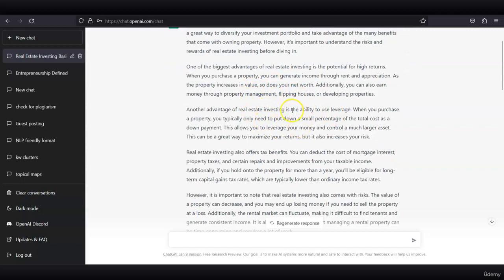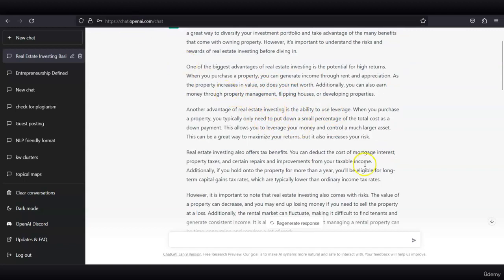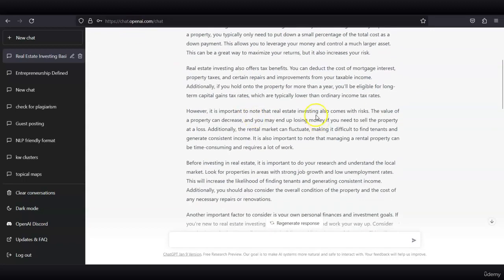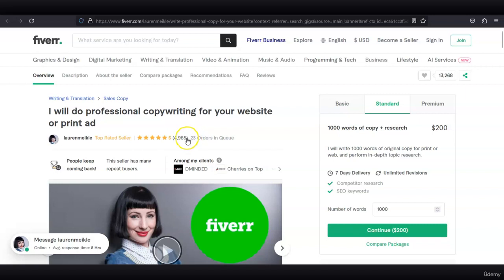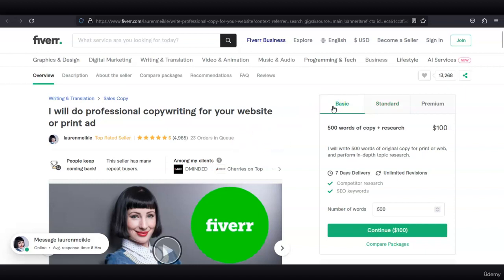You can charge $100 for this type of article, and if a client needs more words, you can always charge extra. This freelancer has almost 5,000 reviews and currently 23 orders in queue. You see that there's a lot of potential where you can utilize ChatGPT to provide high-quality service and charge a lot of money for that.